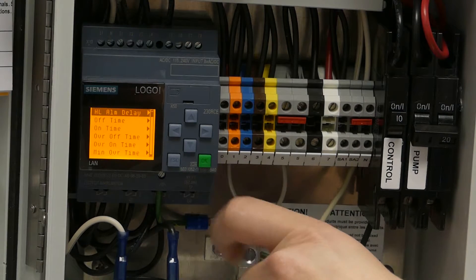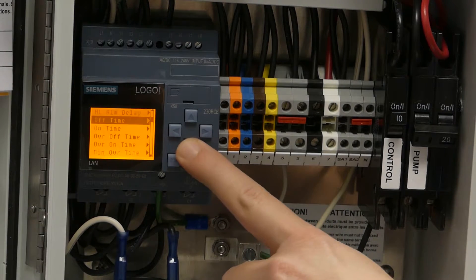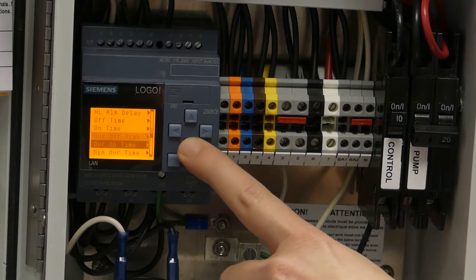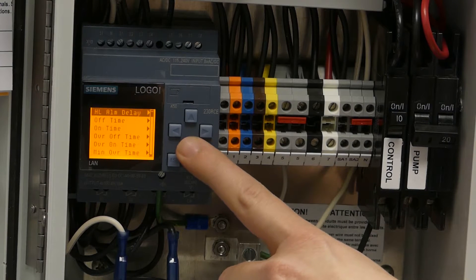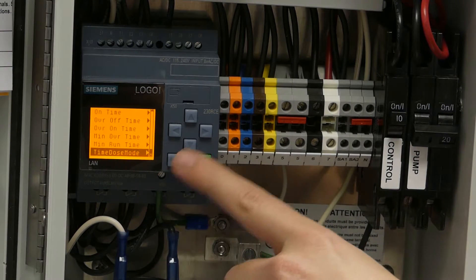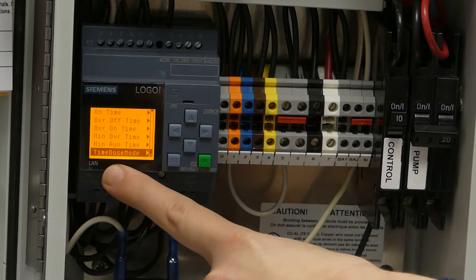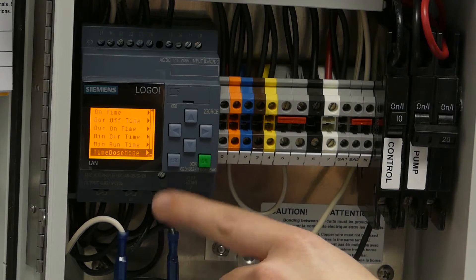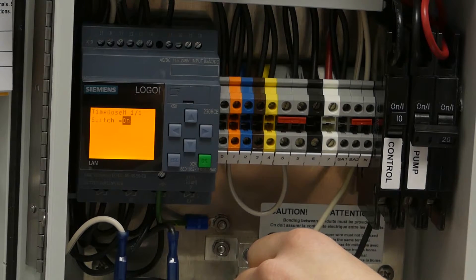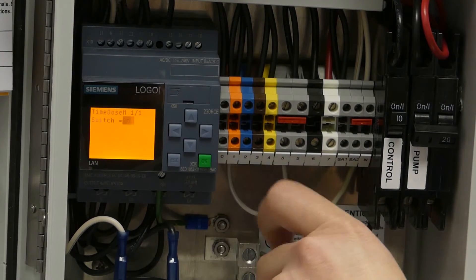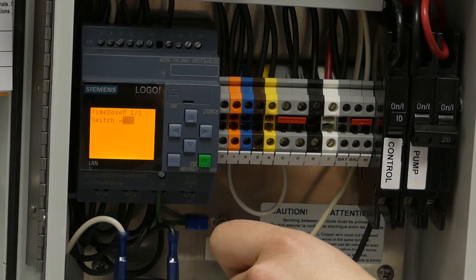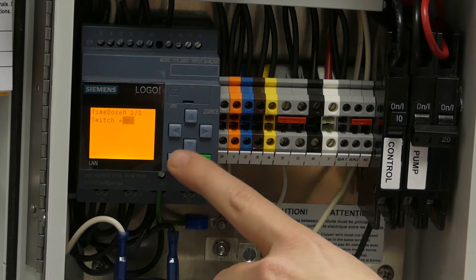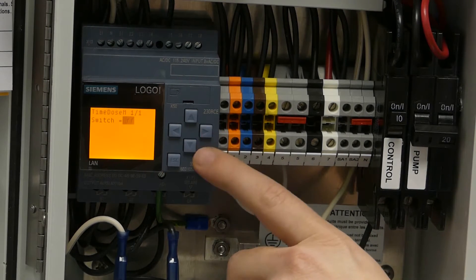Hit OK, and then we're going to go down to the very bottom—or just press up once, apparently—to where it says time dose mode. Hit OK on that. Hit OK to edit that. You'll see the flashing black square. We change that to off.